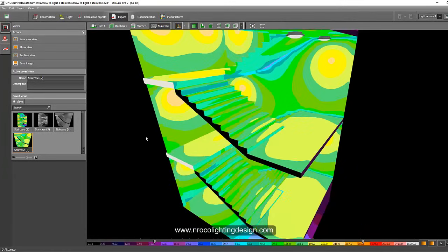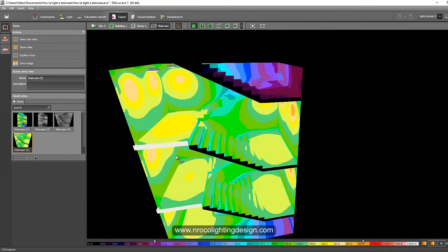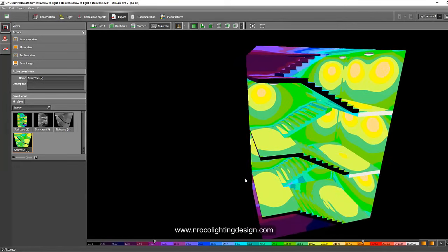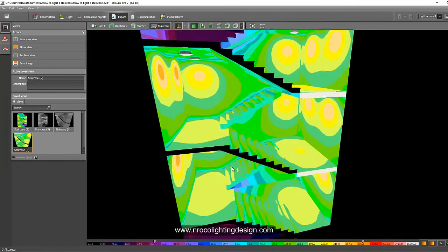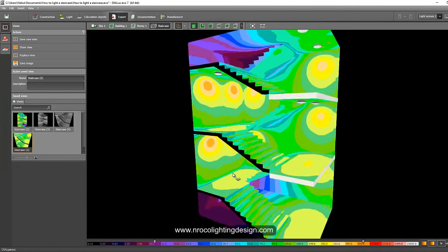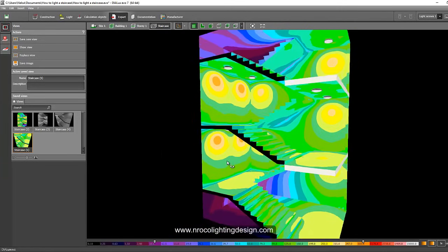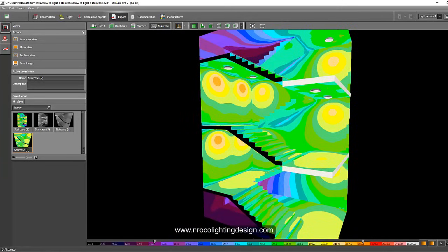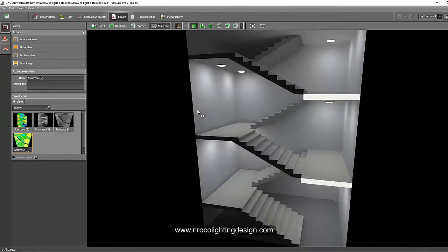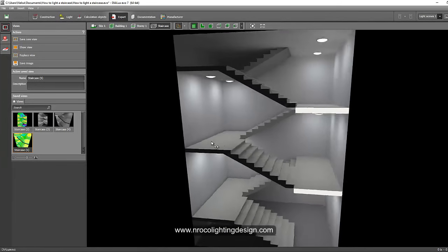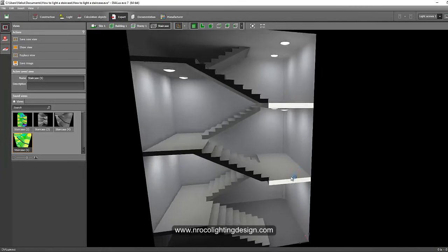The pseudo color views are the report to show your client — these represent the actual lux values visually. But if you really want to show the numerical lux values, you need to create calculation surfaces on the stairs. Let's do that now.